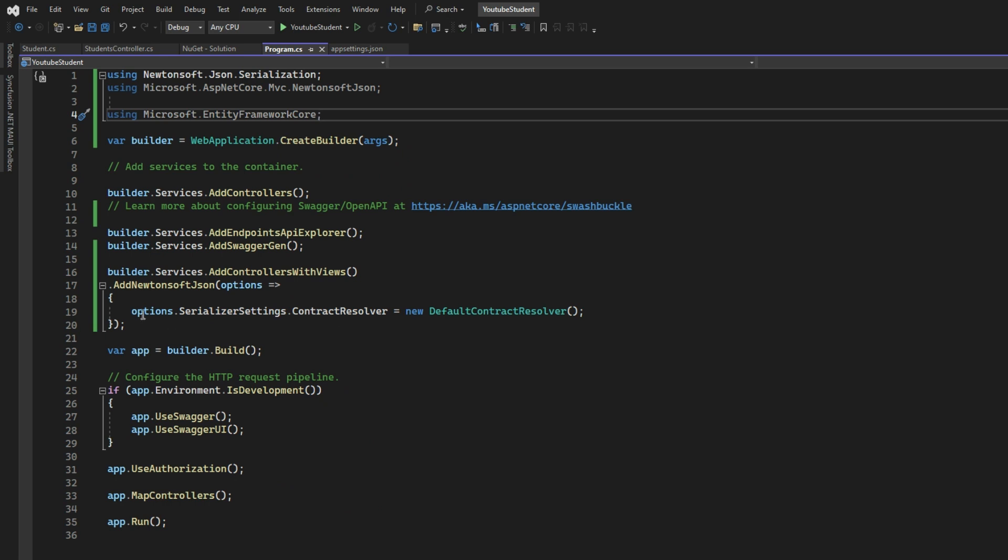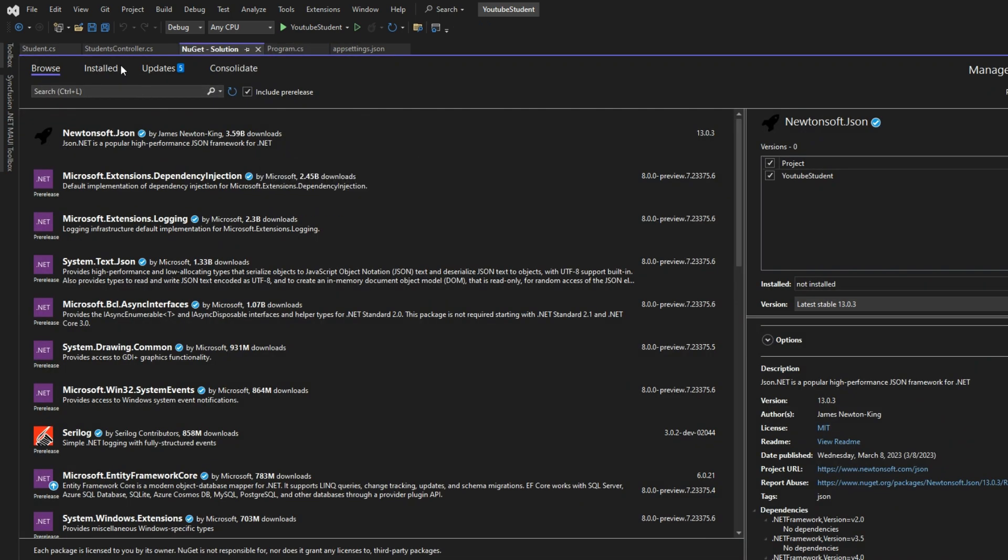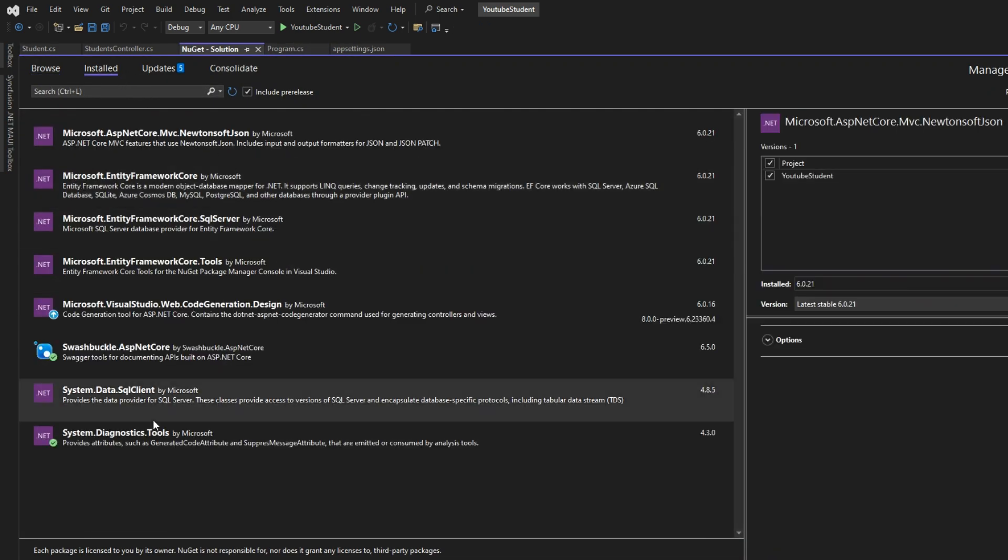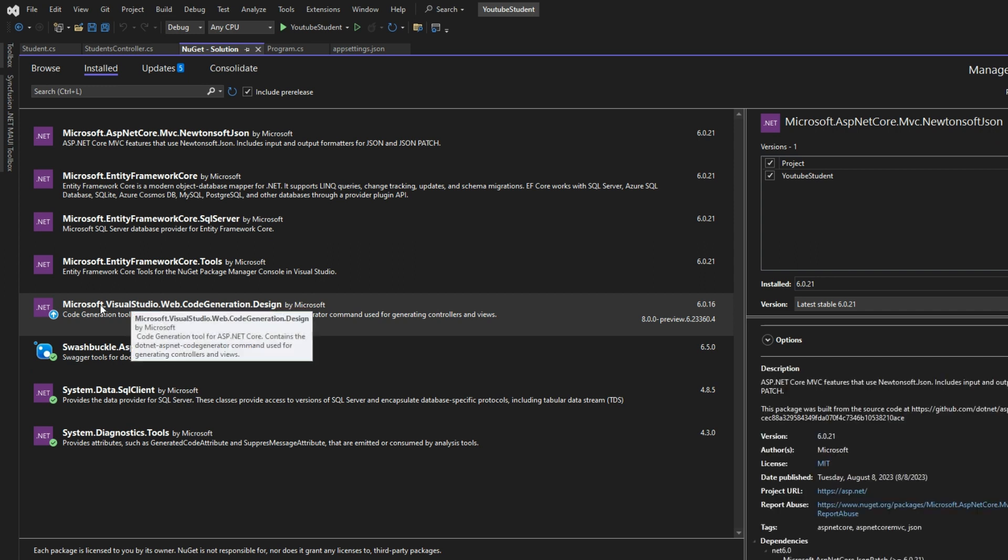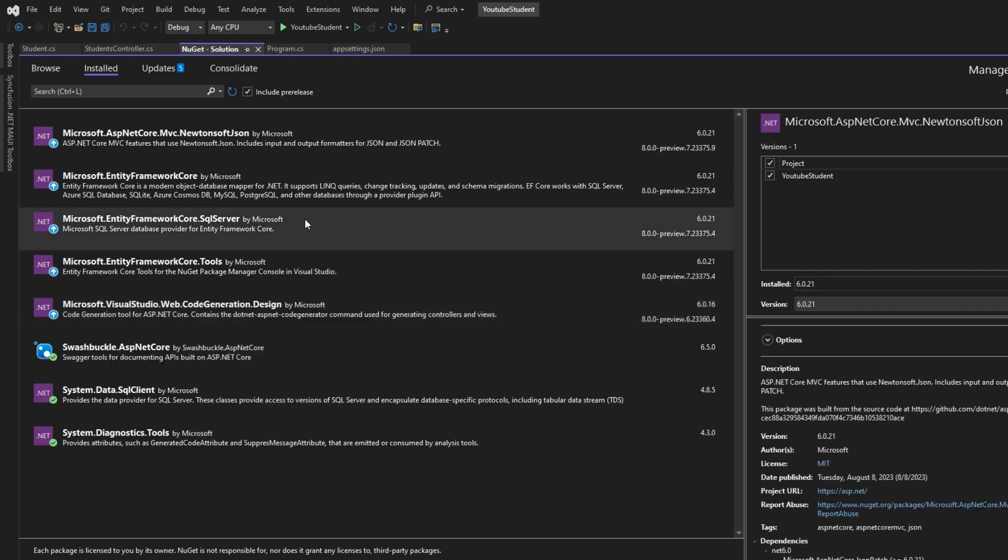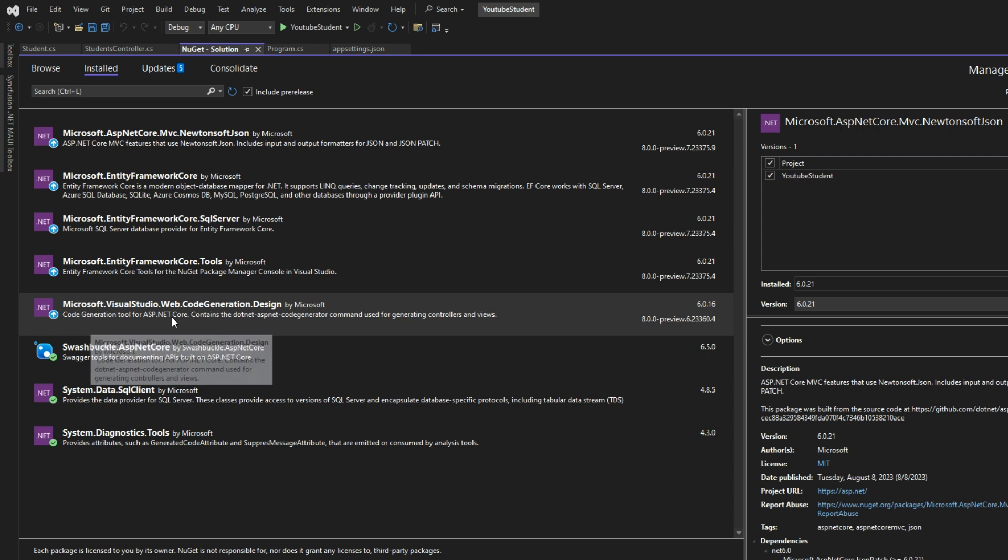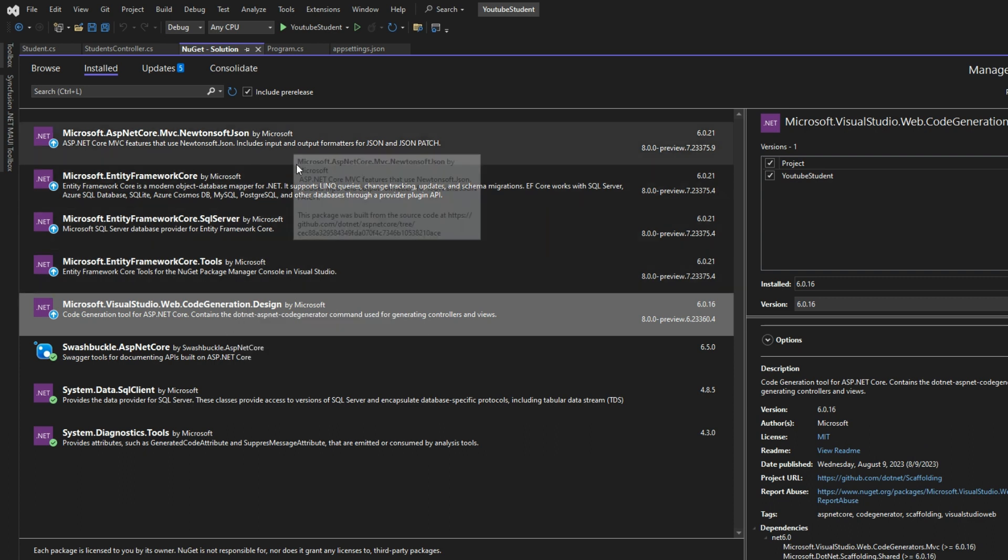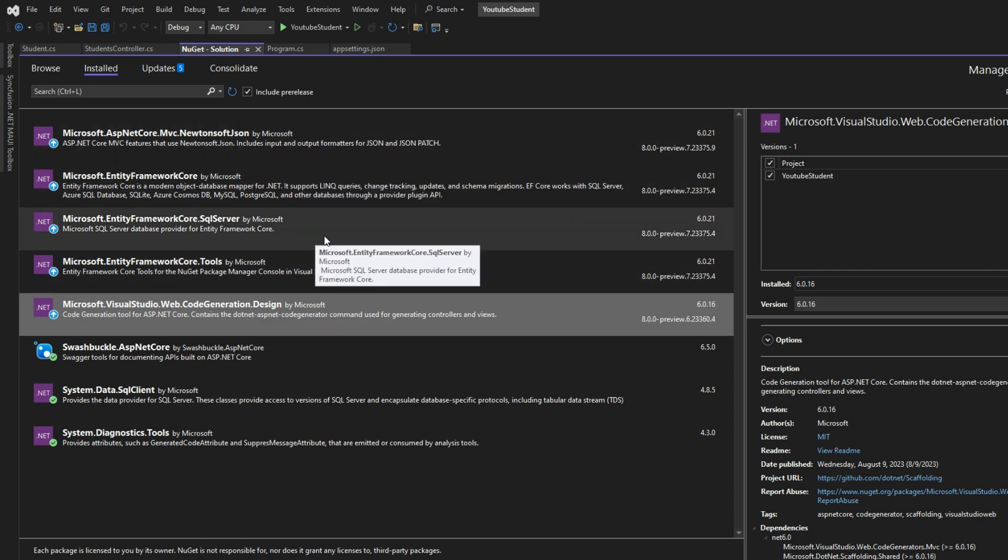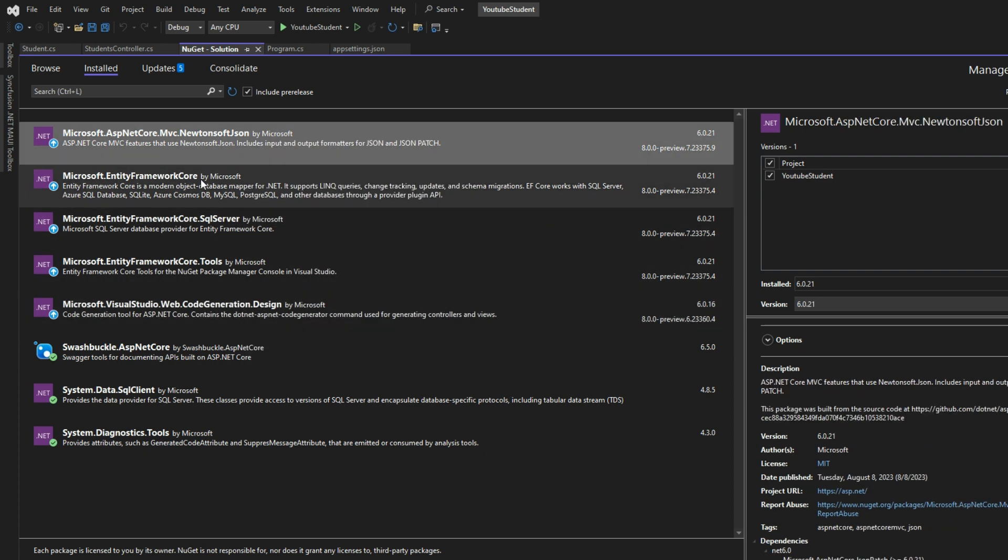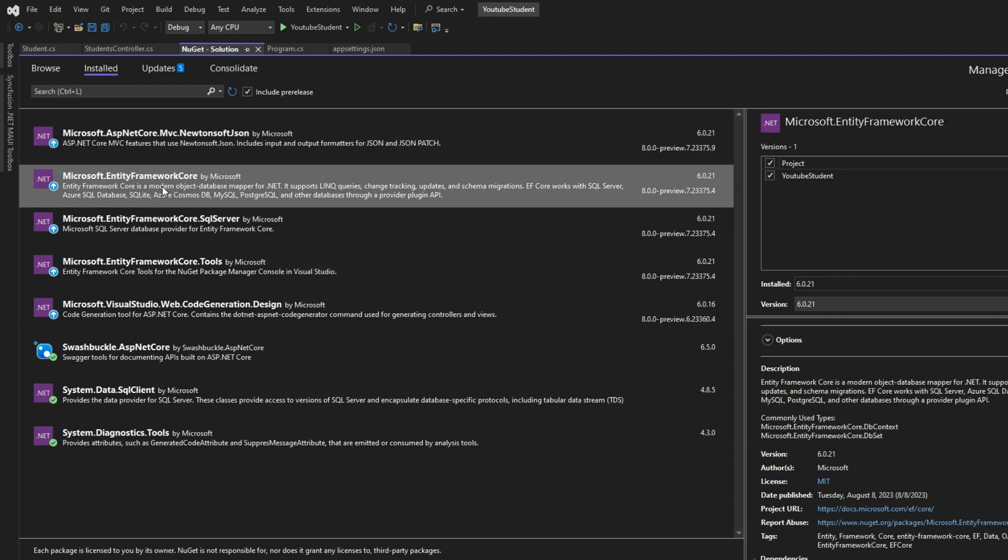We made some changes in the program.cs - we added this builder.Services.AddControllersWithViews().AddNewtonsoftJson, nothing more. In the NuGet packages, we installed these few things. Code generation is probably not required - you may not use this one. I used it if you want to scaffold some codes, like we right click and add a view or something. But probably it's not used because here we are not using any kind of views.